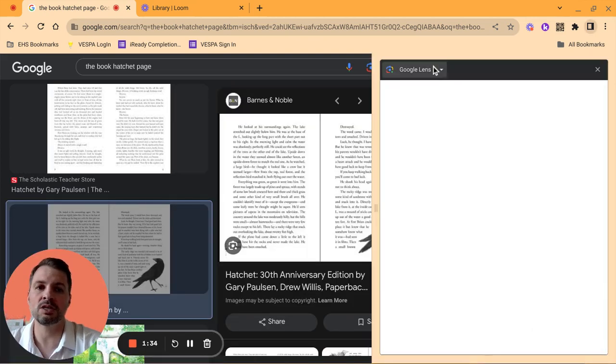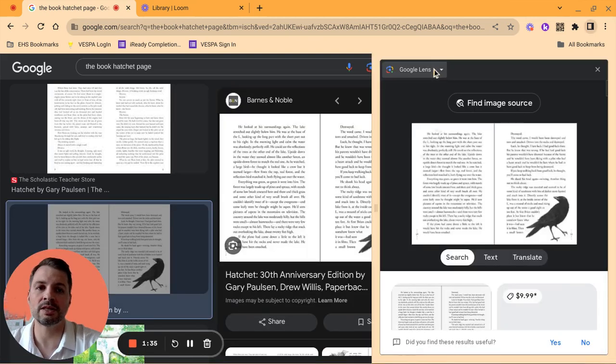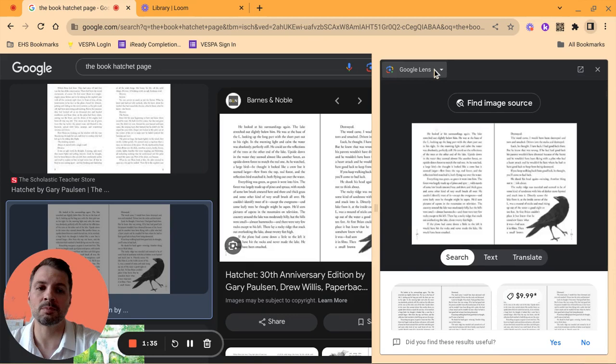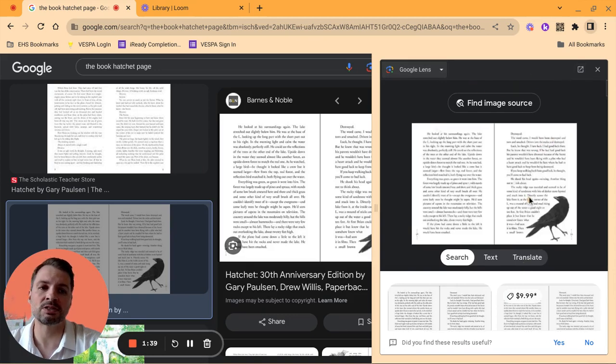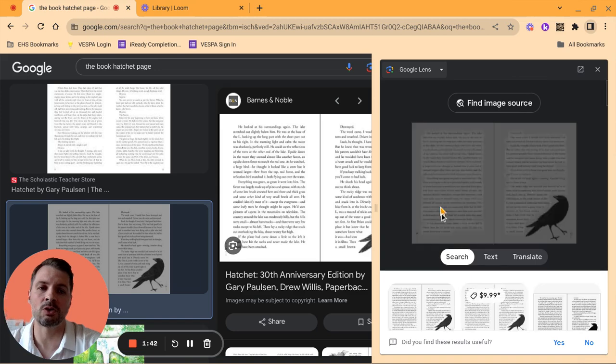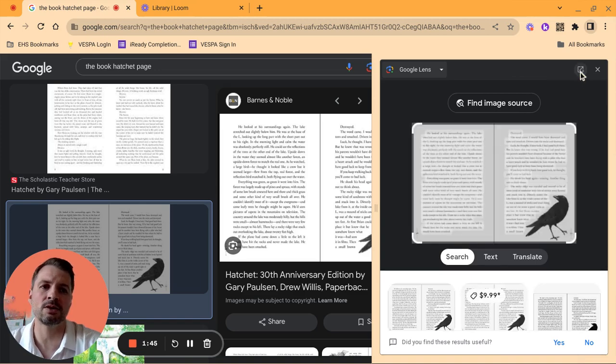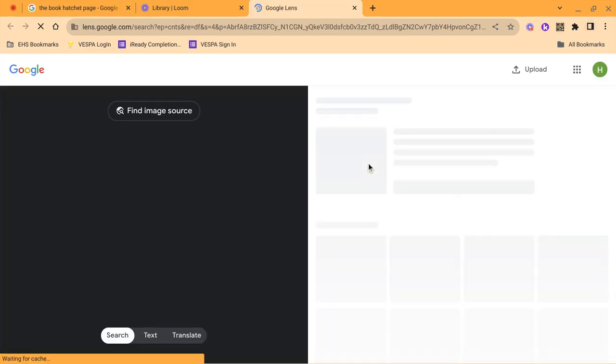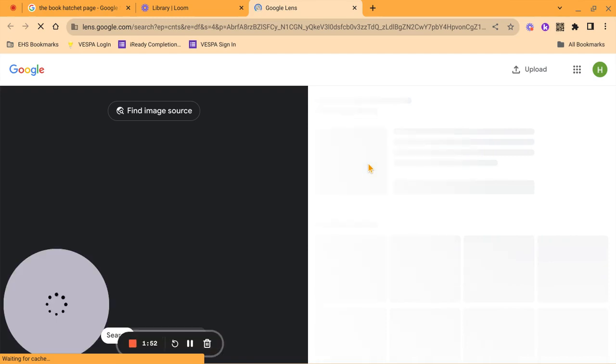You're going to see here that Google Lens pops up. What I like to do is, because this is a small side window here, what I want to do is I want to select this button right here to open it up in a new tab. This is going to give me a larger view and make it a little bit easier to see.